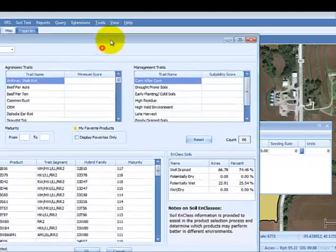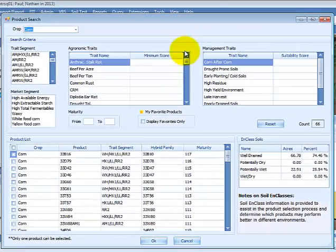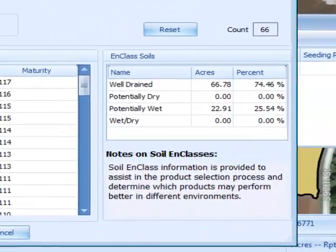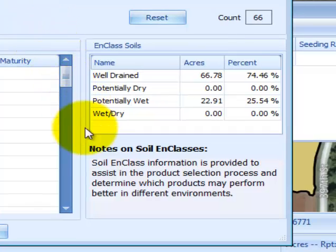The product search window should appear on your screen. For the selected field in the domain tree, you will see a breakdown of in-class soils classifications. This may be beneficial when searching for certain attributes in a product.